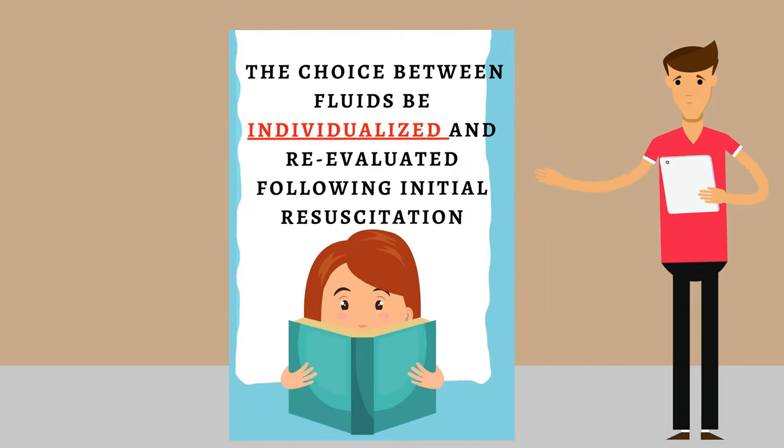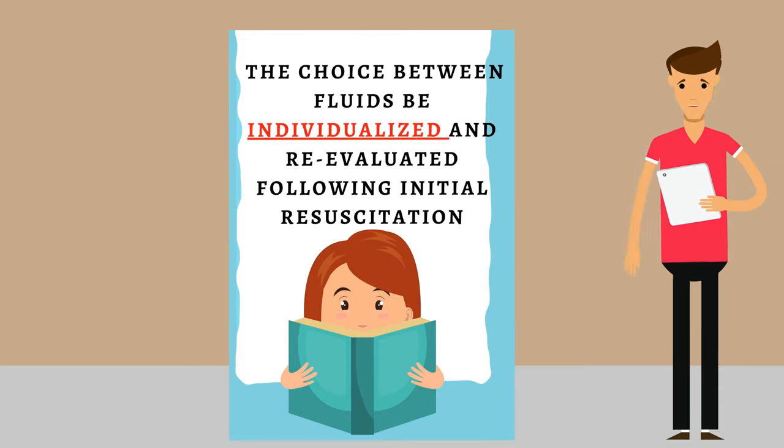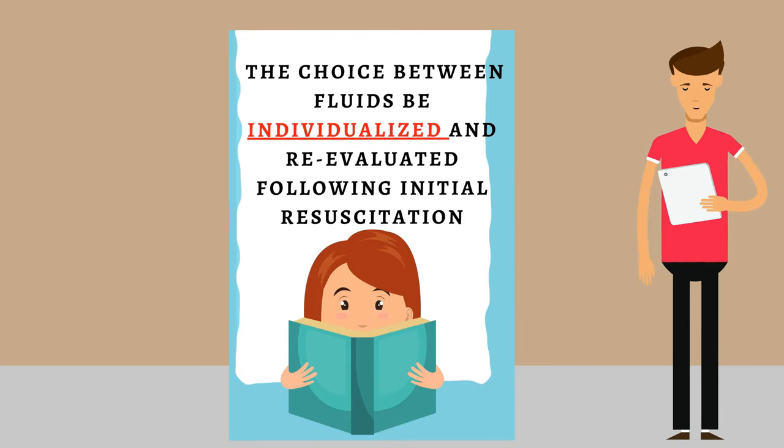We suggest that the choice between fluids be individualized and re-evaluated following initial resuscitation.